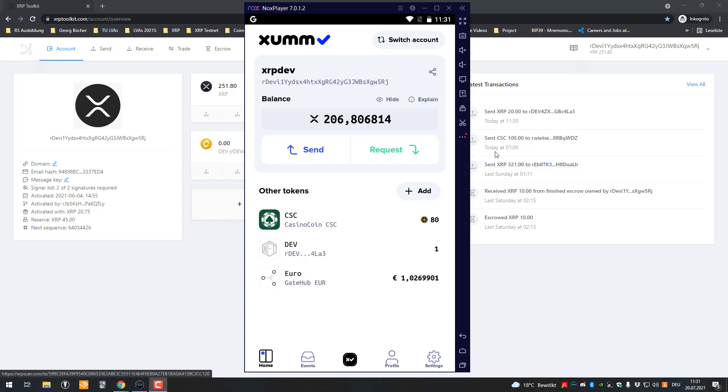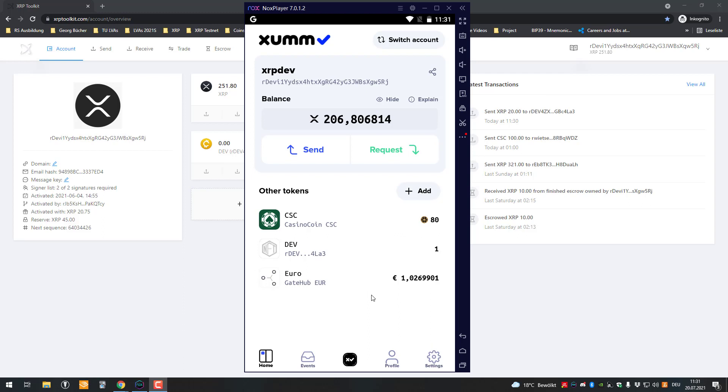Hello and welcome to another video. Today I'm going to be showcasing the pathfinding app. I already made a video on how you can do cross-currency payments, for example when you don't have any euros.